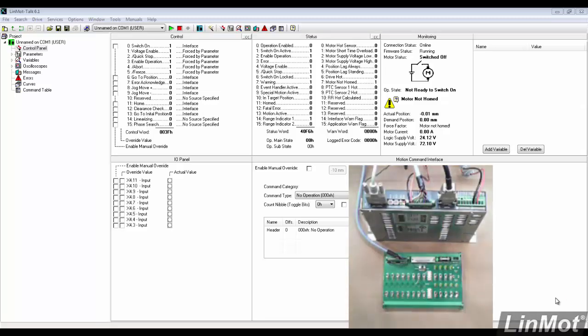Hello. By this point, you should have Linmontoc installed on your computer, firmware downloaded into the drive, and the motor wizard complete and be logged into Linmontoc.